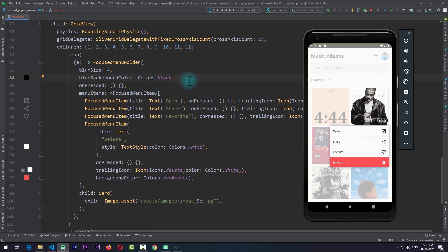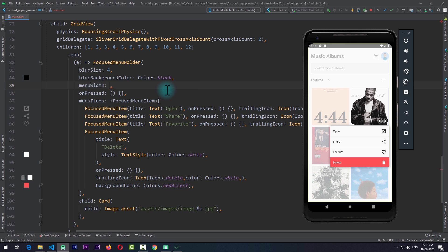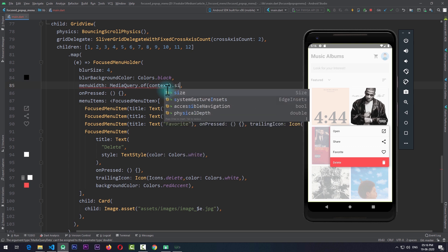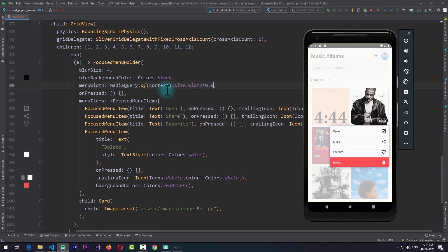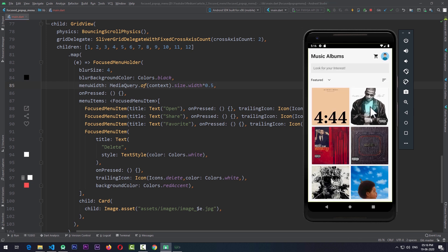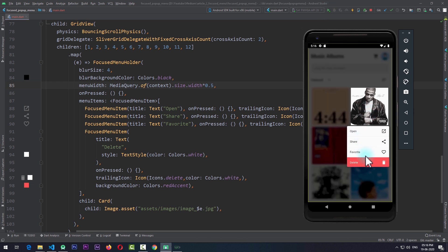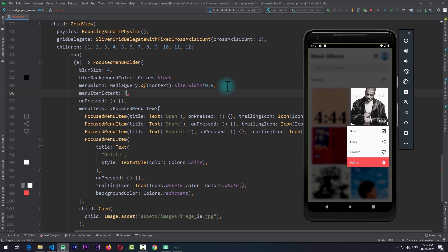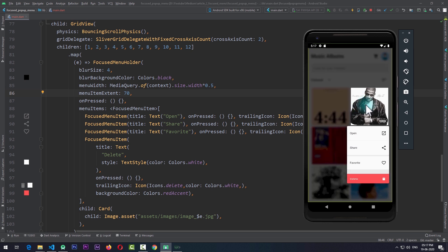To change the menu width, we pass in the menuWidth property. I'll set it to MediaQuery.of(context).size.width * 0.5. Running the app, when I long press on an item the menu width is now 50% of the screen width. Similarly we can change the height of each menu item using the menuItemExtent property. I'll pass in a height of 70, and running the app each menu item now has a height of 70.